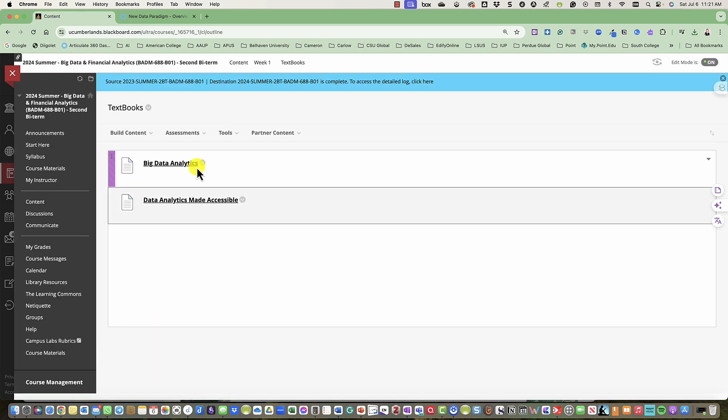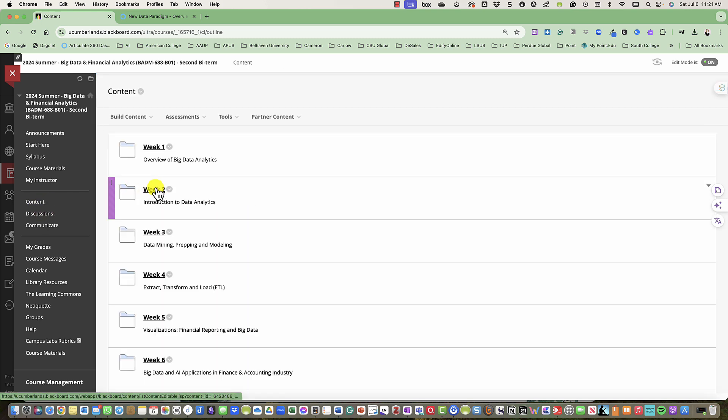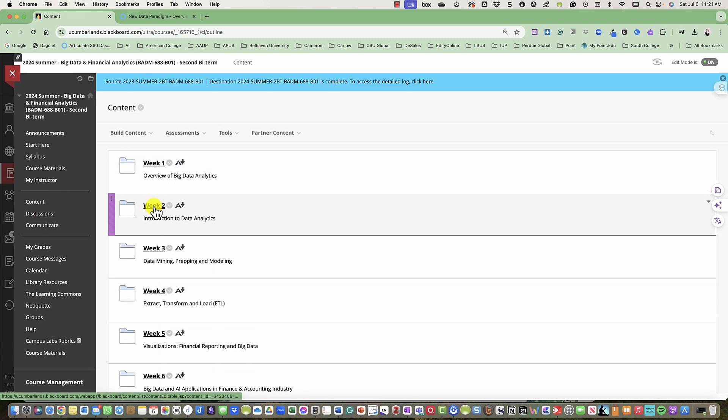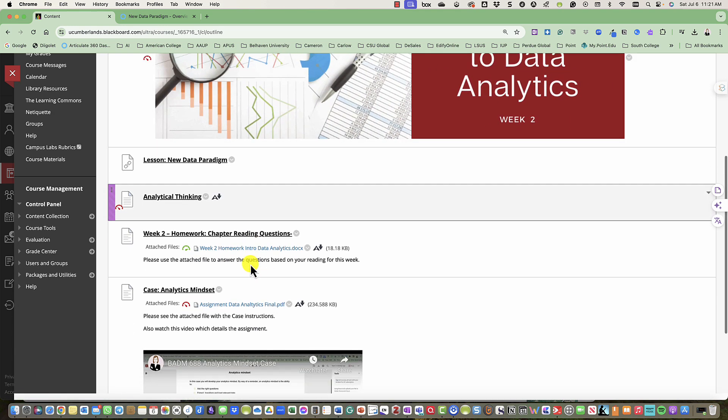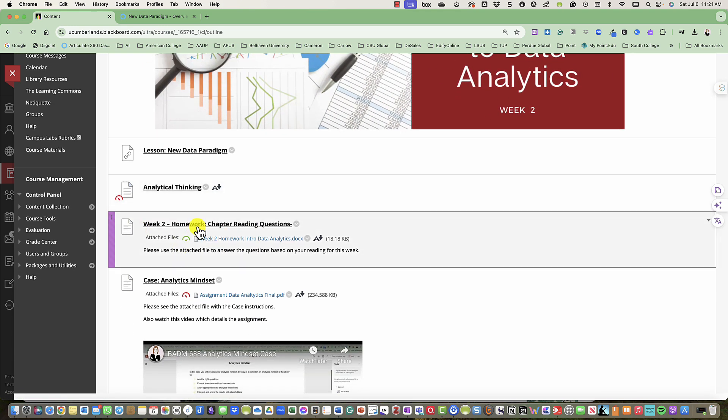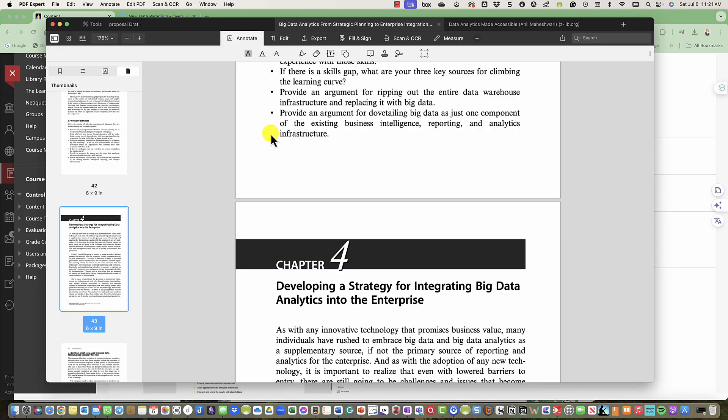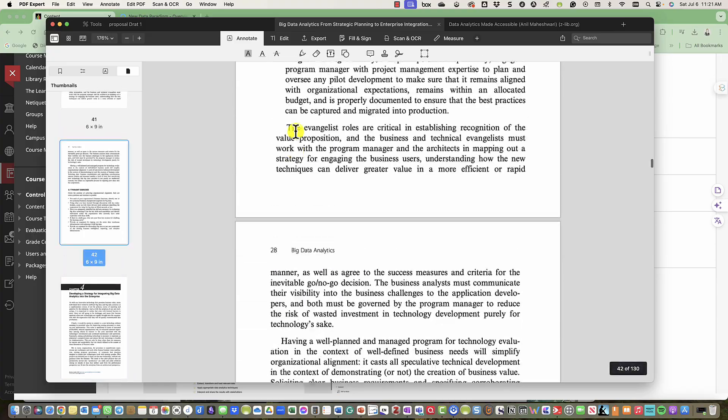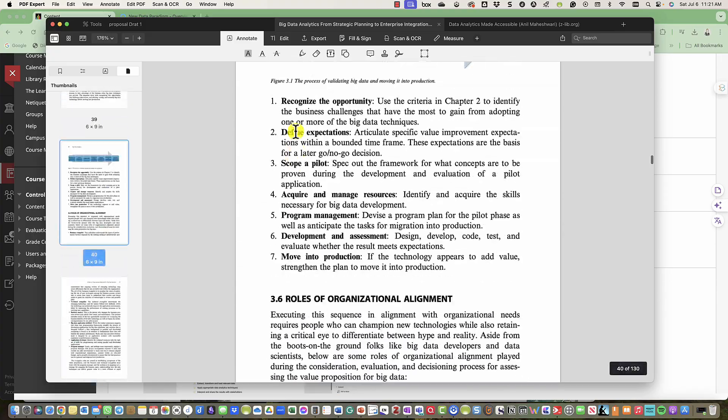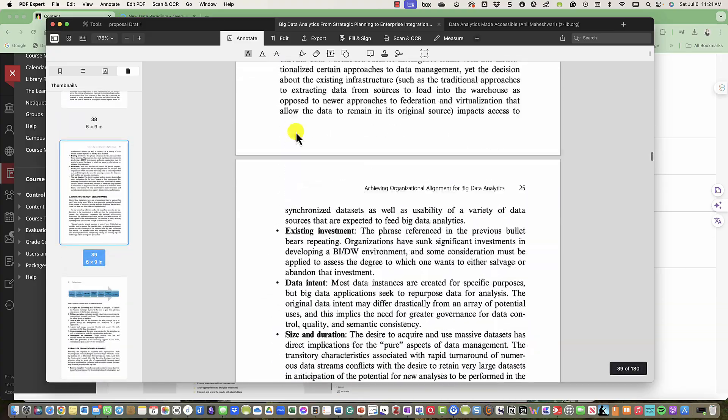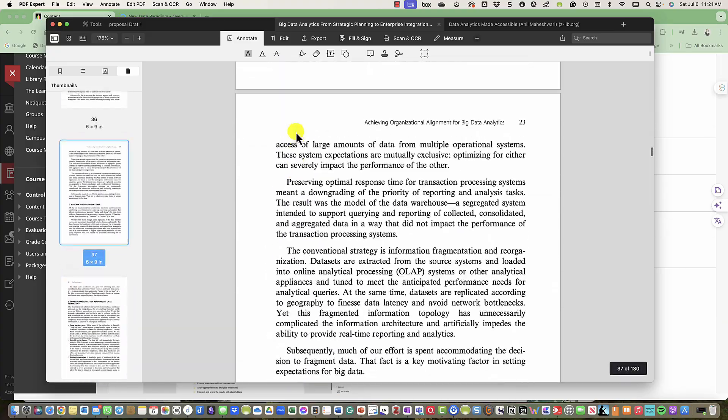These include Big Data Analytics and Data Analytics Made Accessible. So if we continue back into week two and look at the chapter reading questions, you will see that in our textbook you'll be reading chapters 3, 4, and 5 this week.